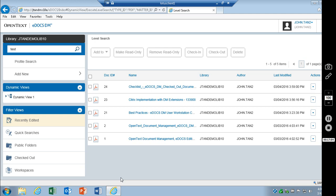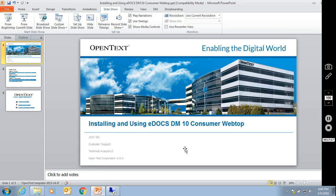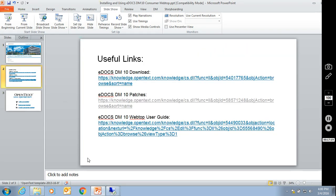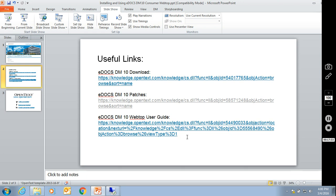We will not have to worry about Java limitations. Here are some links. You've got the eDocs DM10 download location. The eDocs DM10 patches. And the webtop user guide.